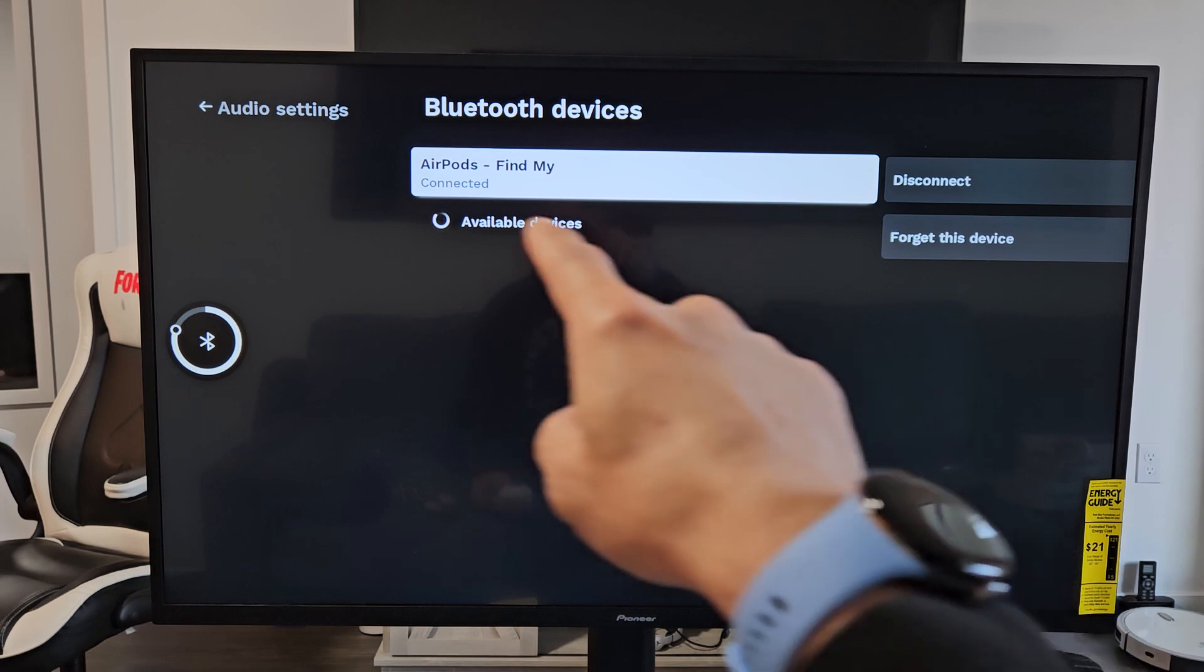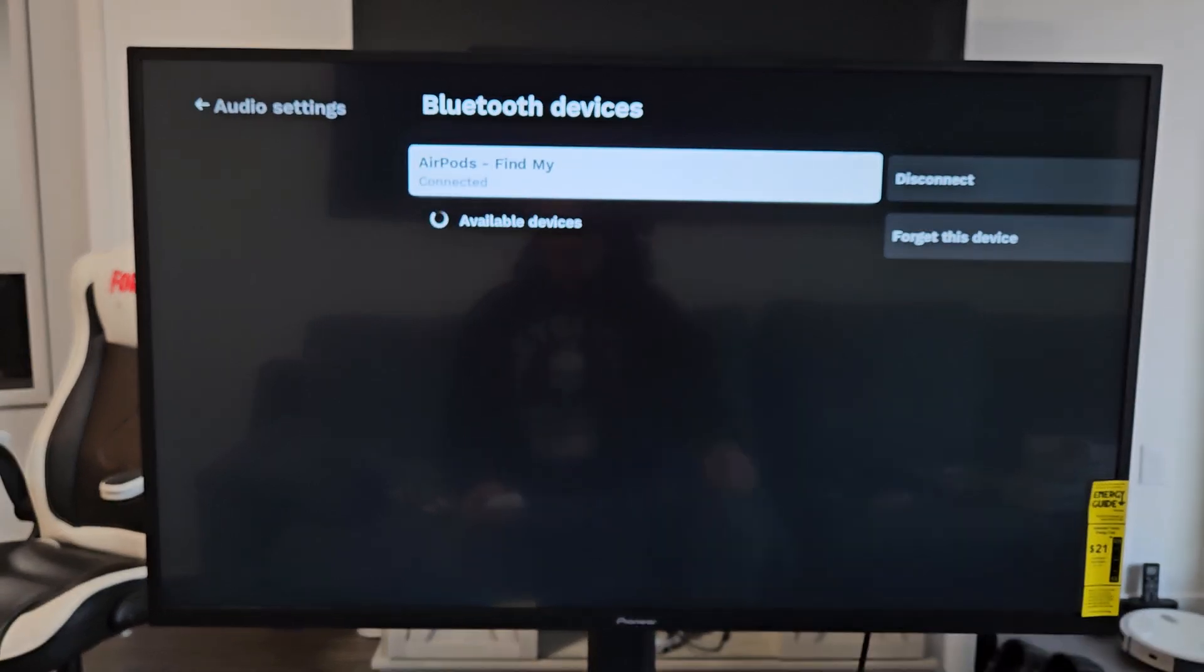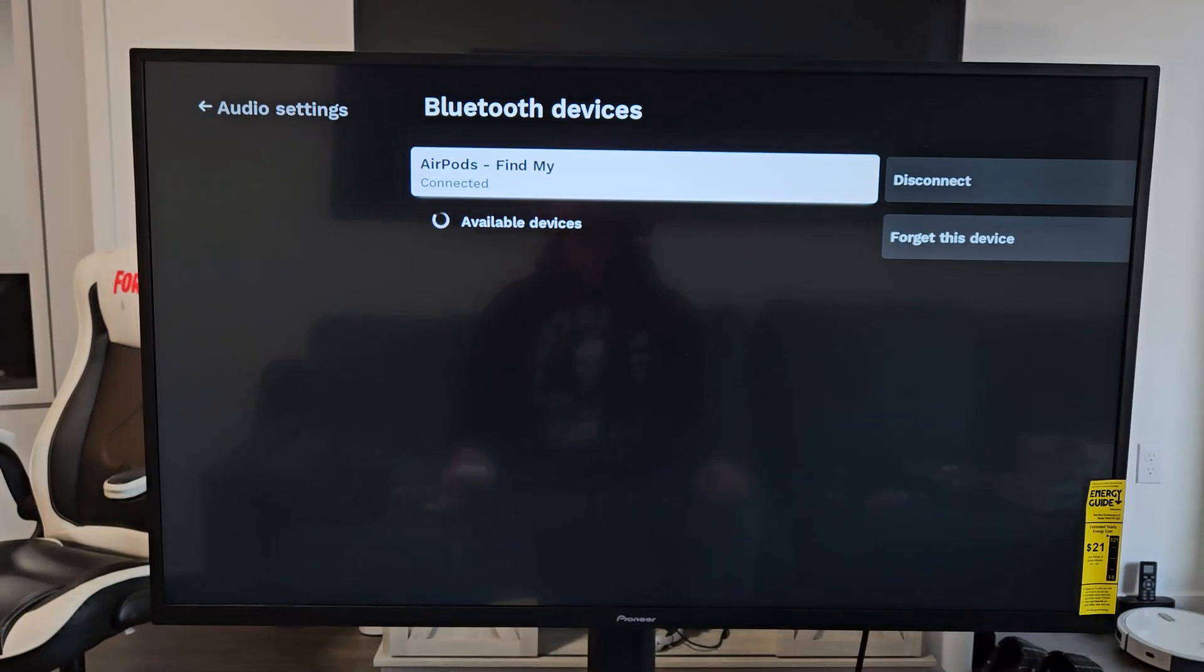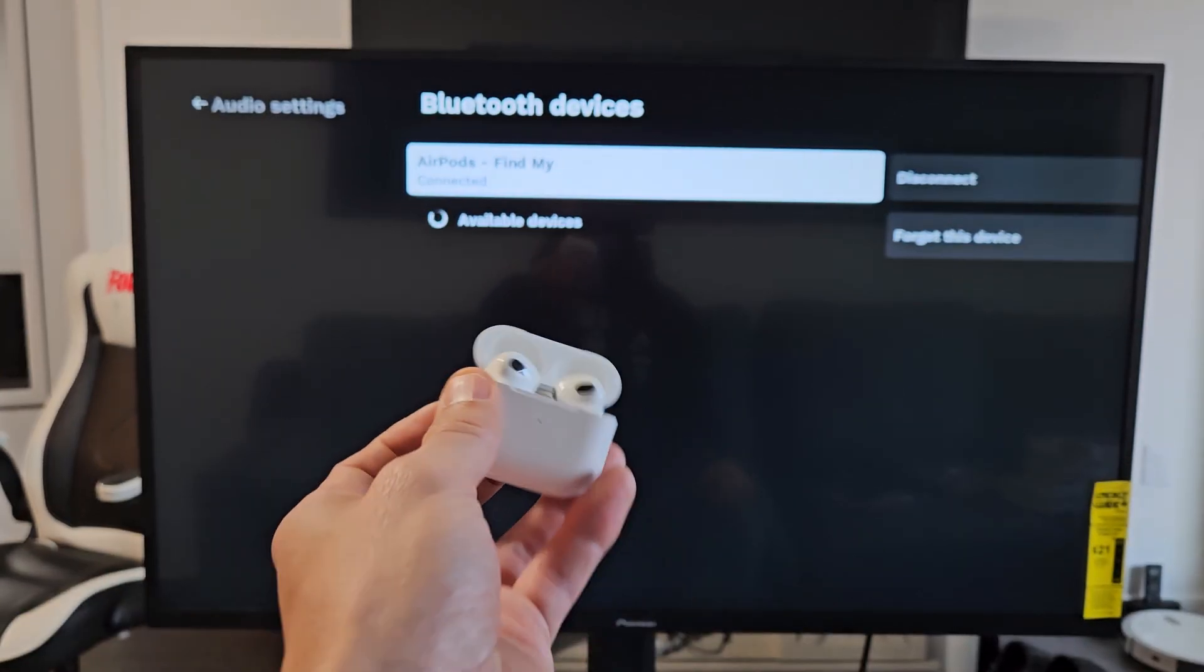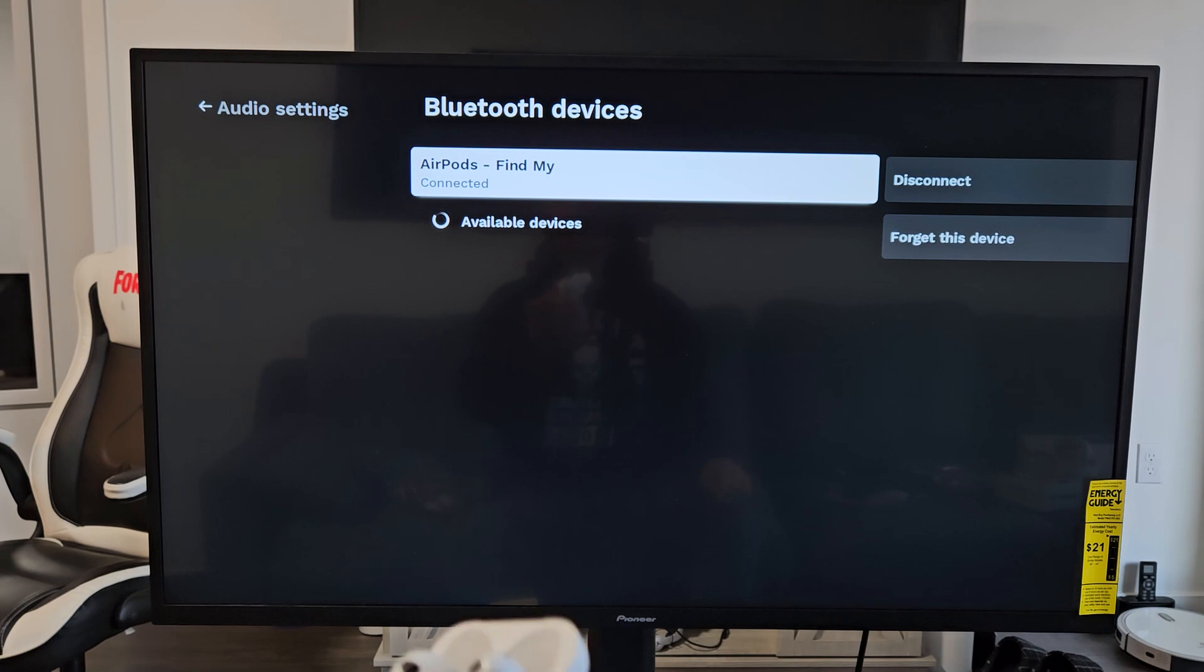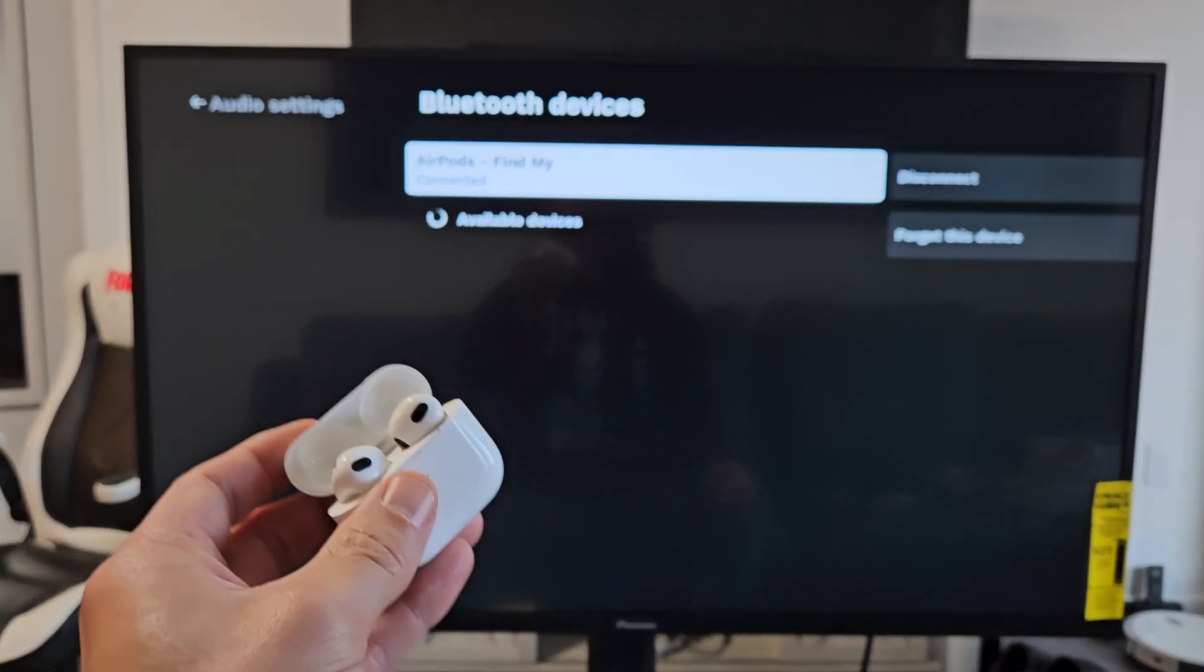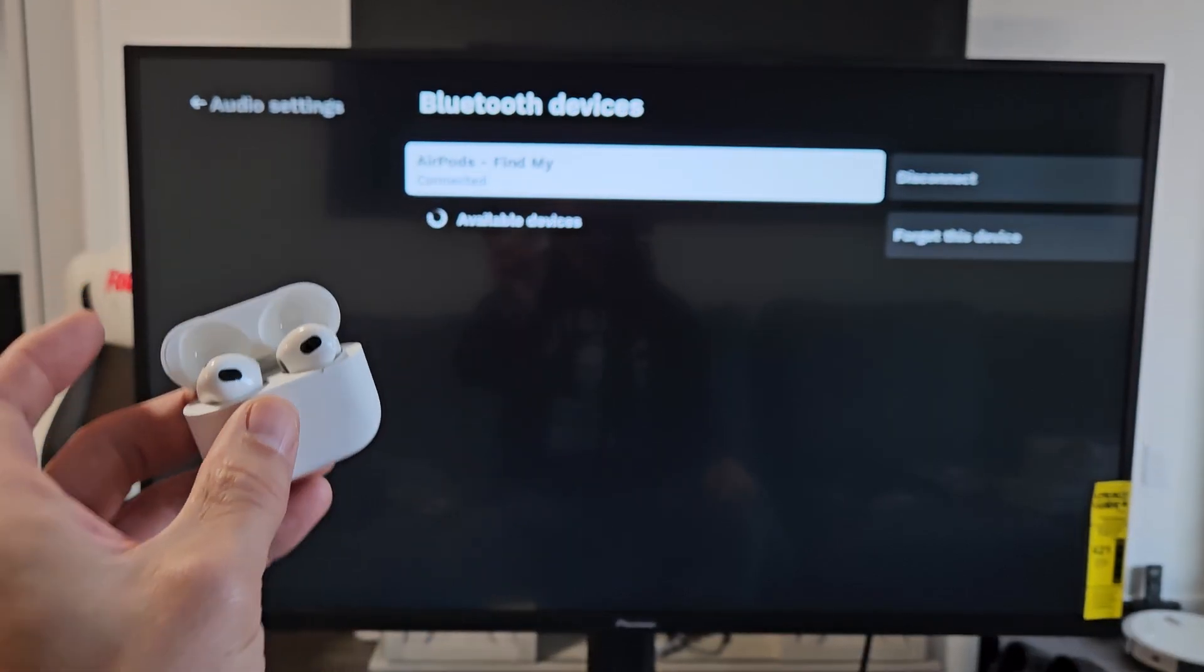And voila, we are connected. You see it's connected right there. Now I can go ahead and put these on and watch Netflix or YouTube directly from these AirPods.